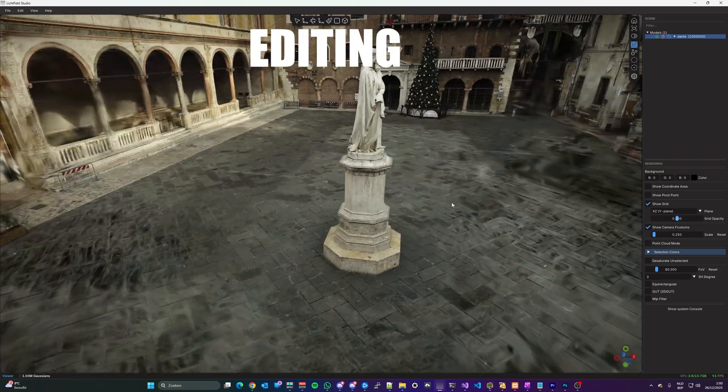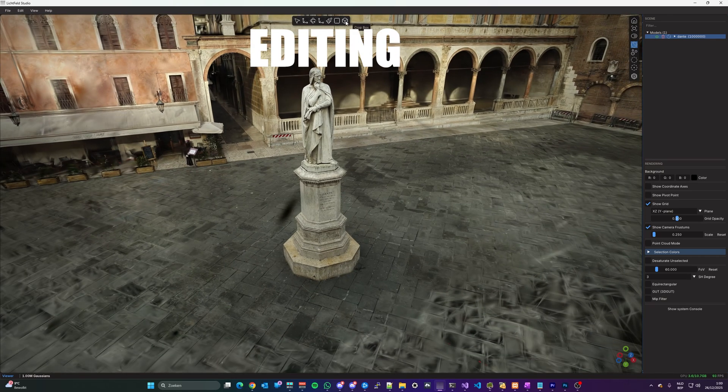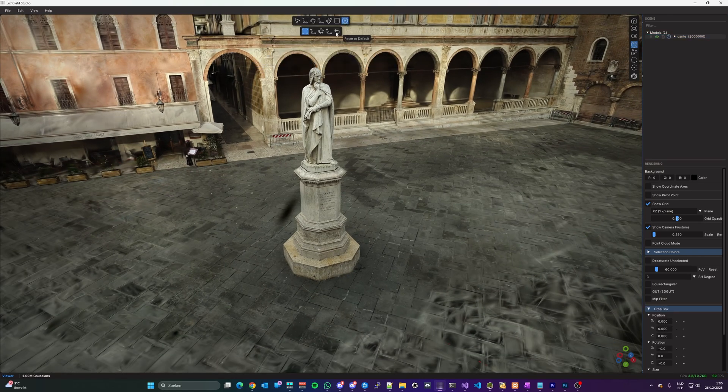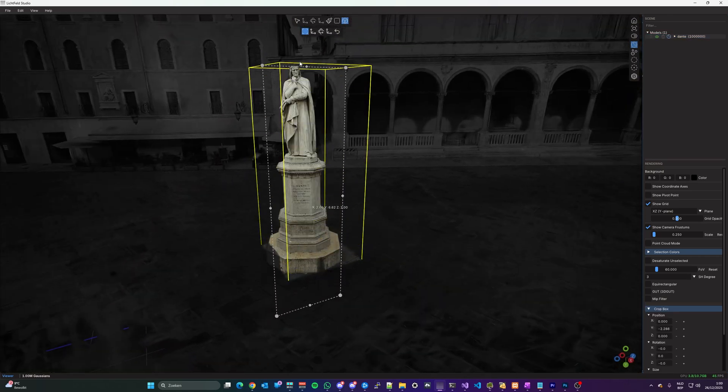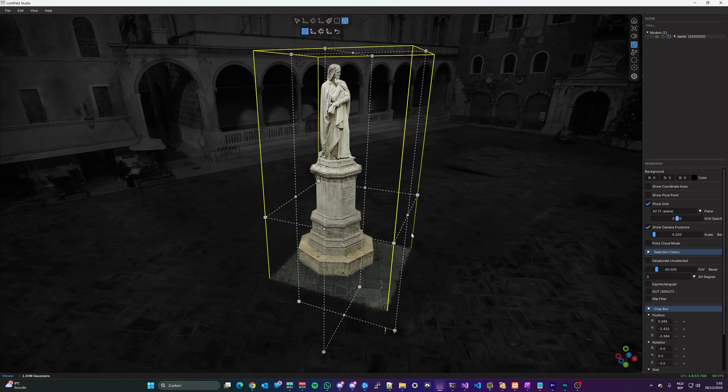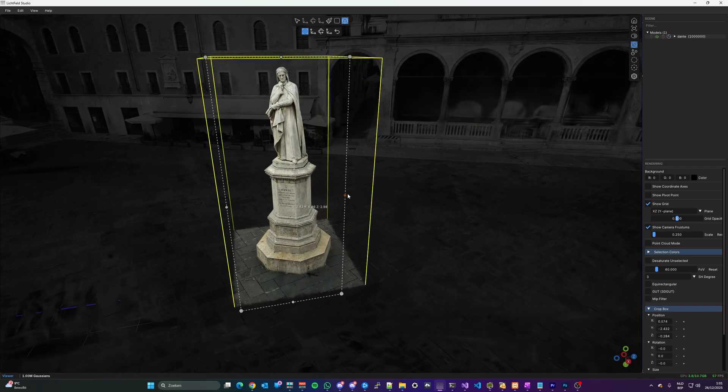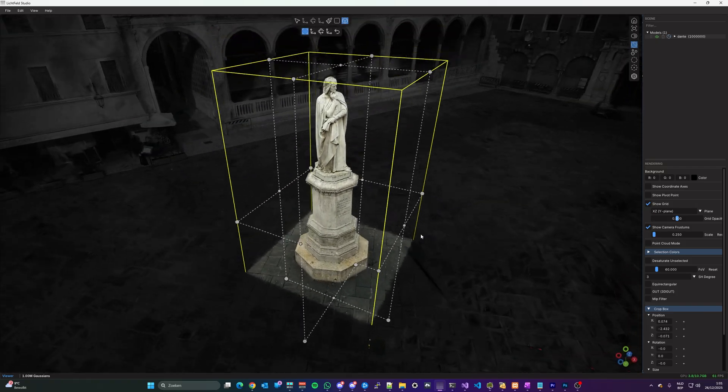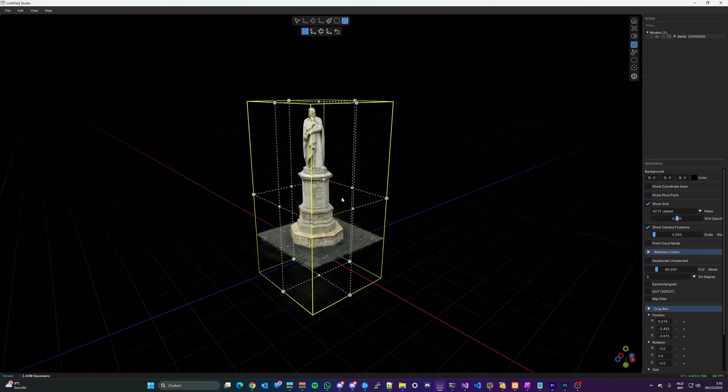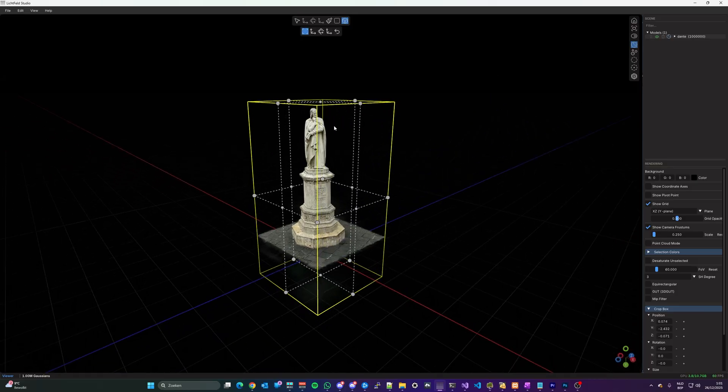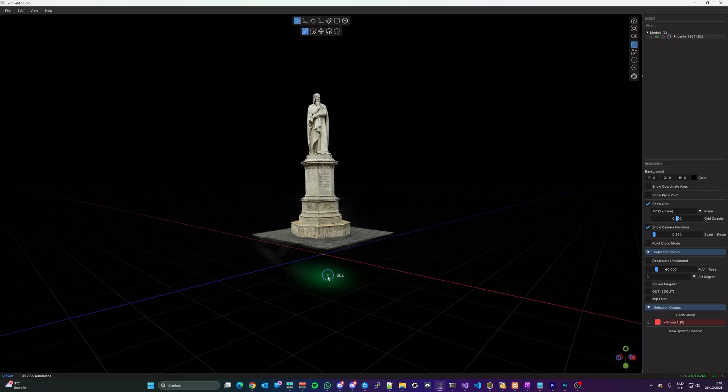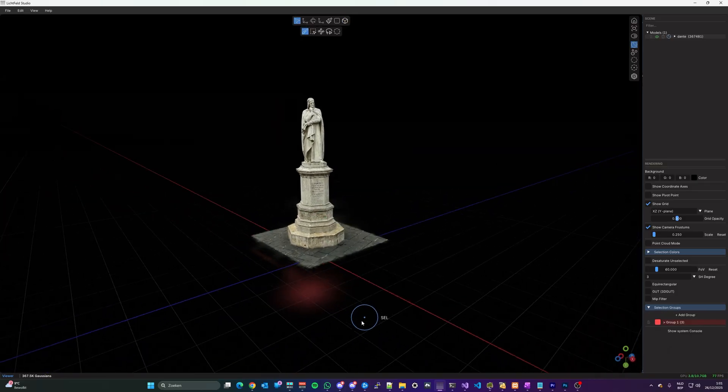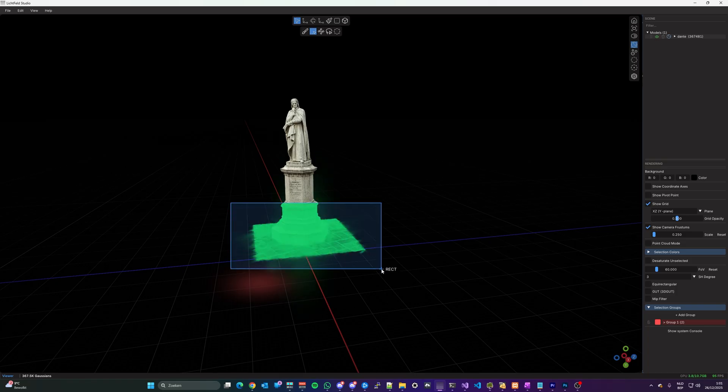Yes, besides training your Splats, Lichtfeld Studio now has introduced editing capabilities. You can move, rotate, and scale Splats, crop them to have only your subject, but also some more advanced features, like brush selection, rectangle, lasso, and polygon.